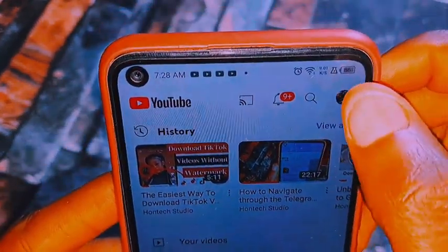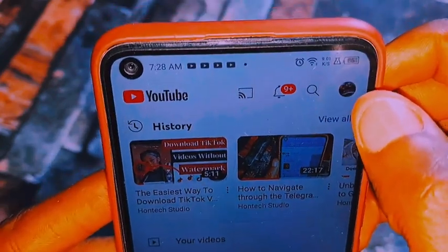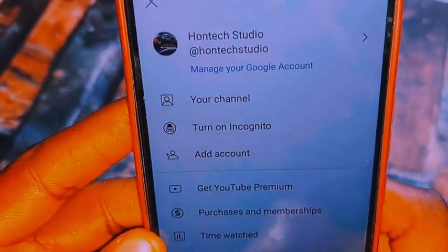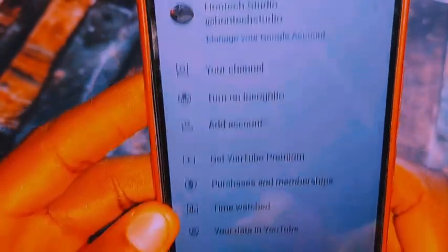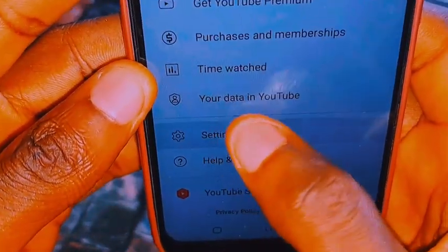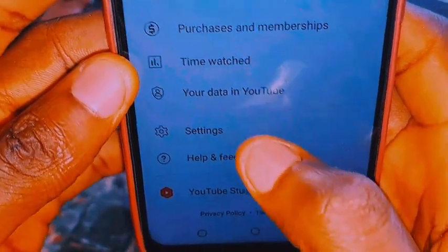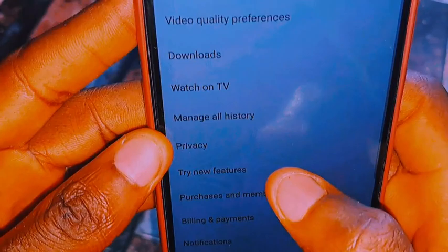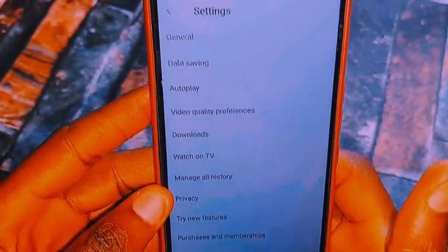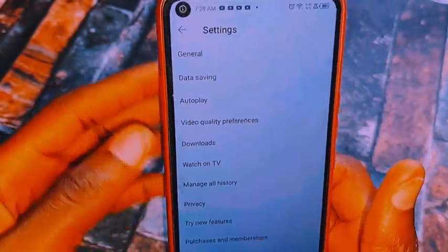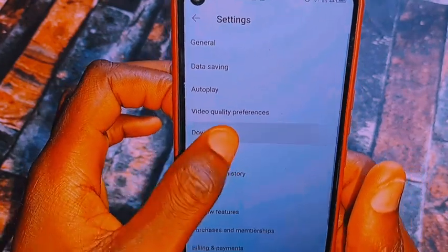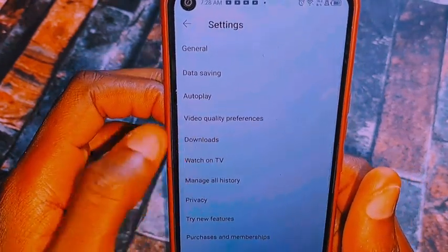What you want to do is come to your settings. Come to your profile — your YouTube profile — that's the first thing you want to do. Click on the profile, then come to the settings down there. Click on the settings and it will bring out some options.